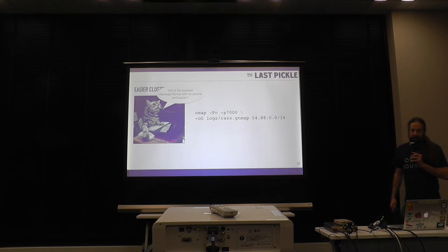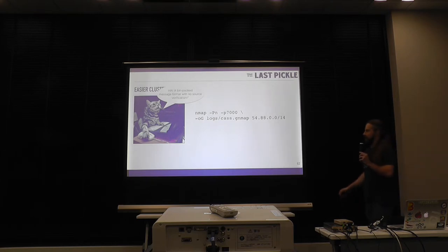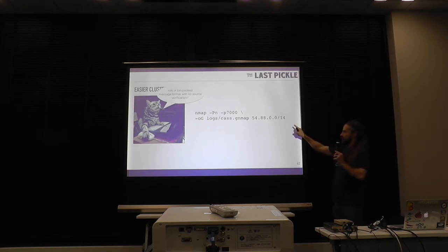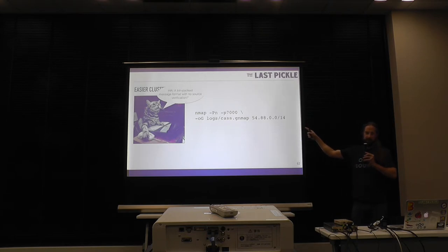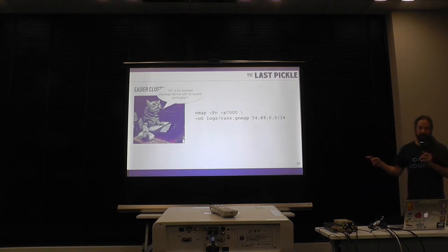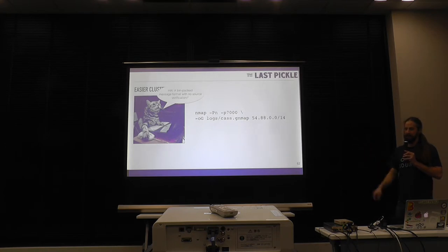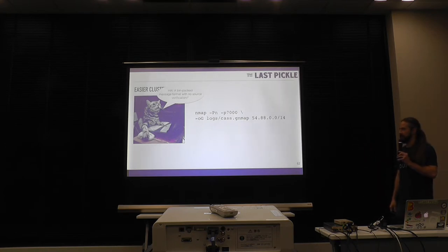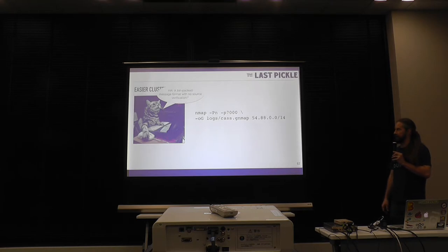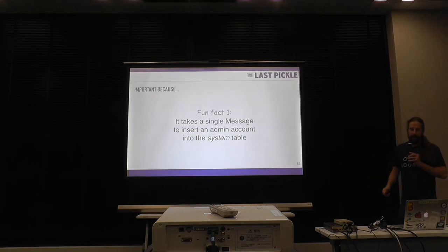And this is an nmap command for, this IP address is US East for Amazon, US East 1. And if you run this nmap command, you'll actually get hits with Cassandra clusters, dangling 7,000 of the world. So that's super scary that people still do this. That command will actually determine hits that you could attack.